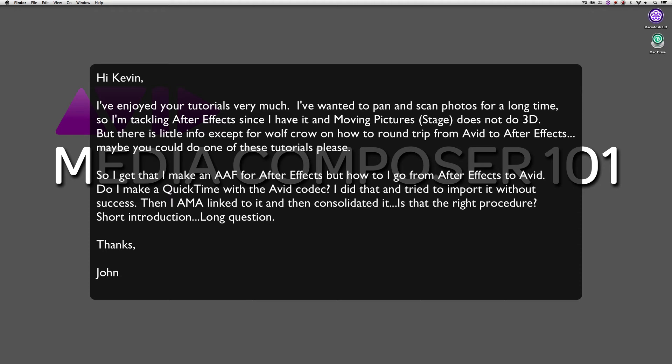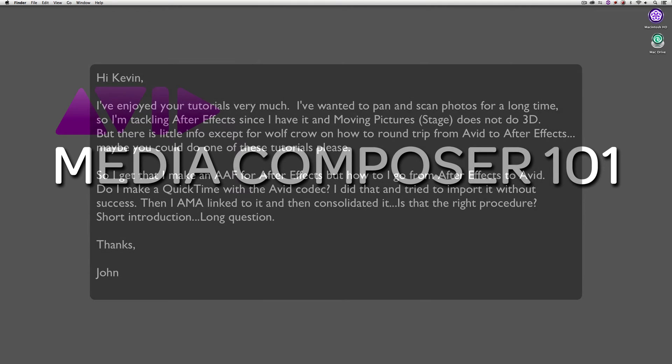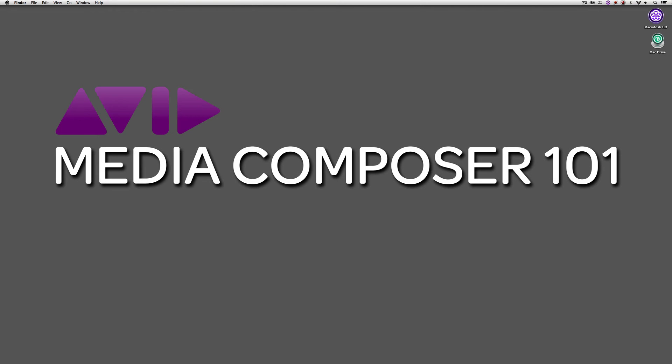Well, John, we're going to answer your question in this tutorial. I'm going to show you how simple it is to take your sequence from Media Composer to After Effects, and then I'm going to show you the proper procedure to export that timeline to get it back to Media Composer in no time flat. Okay, short introduction here. Let's just get into Media Composer and let's get started.